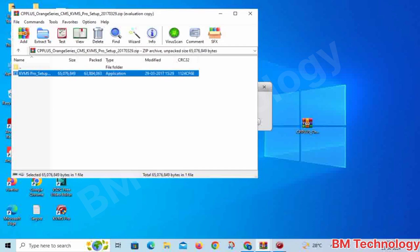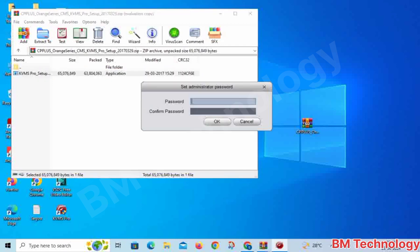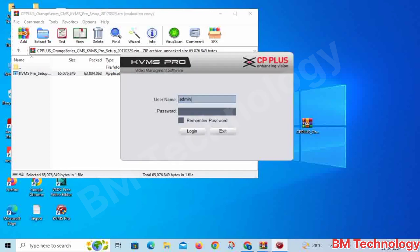The software is opening. Create a software password and confirm the password, then click OK. Type your software password and then click Login.